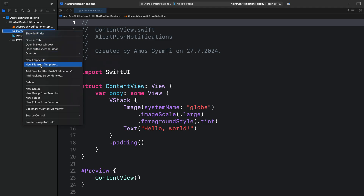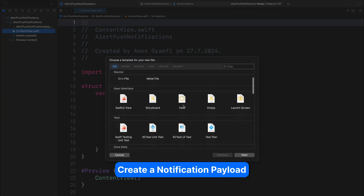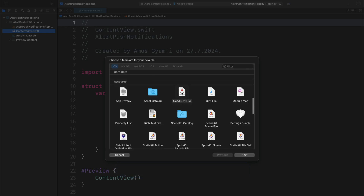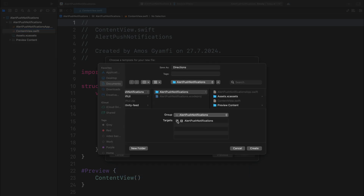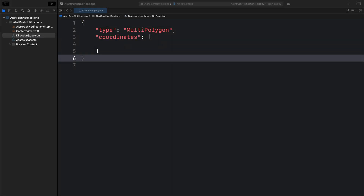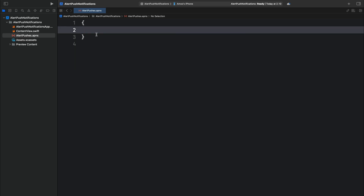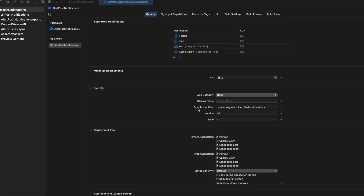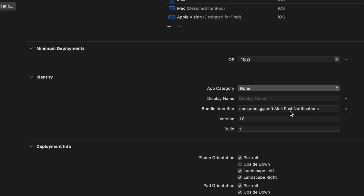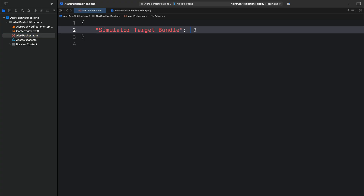At this point, we will create a remote notification payload in the Xcode project. Let's control-click here and select "New from Template," then scroll down and select the GeoJSON file. We add this file to the target and click Create. In the project navigator, let's rename the file we just added to "alertpushes.apns" and press Enter. First, we remove the existing content and add all the fields. The first field is the simulator target bundle — to get the target bundle, let's select the root folder. You can see we have the bundle identifier com.mosgenfee.alertpushnotifications, so let's paste it here as a string.